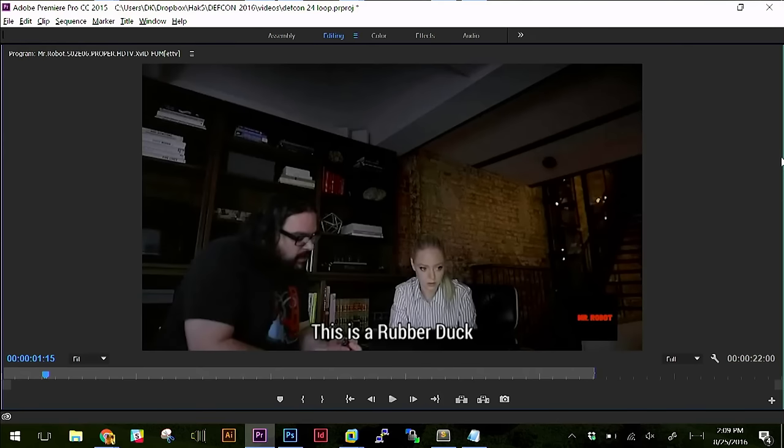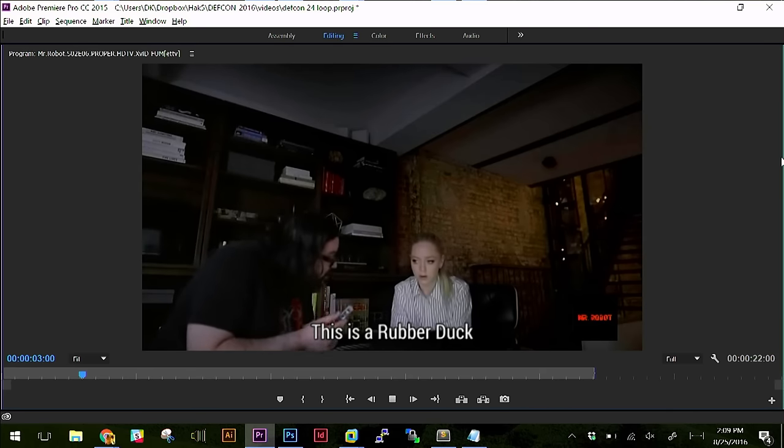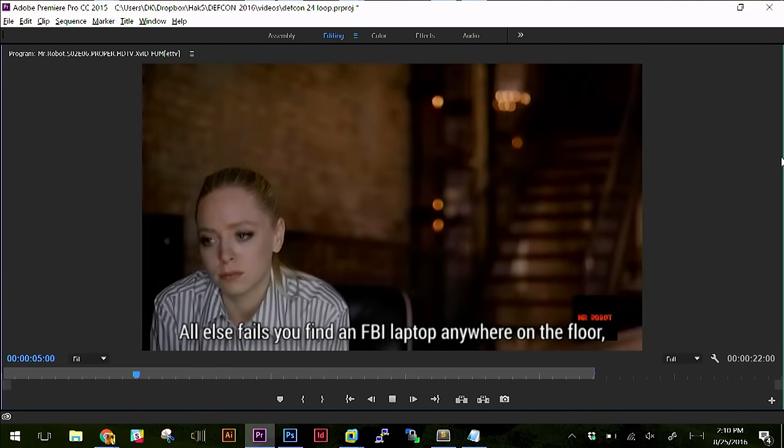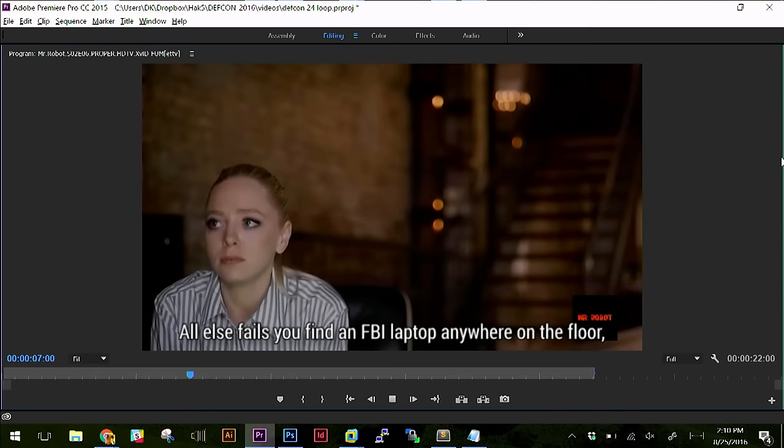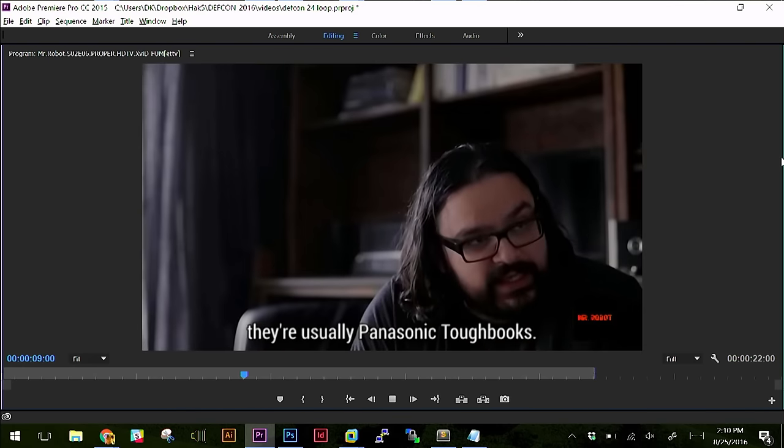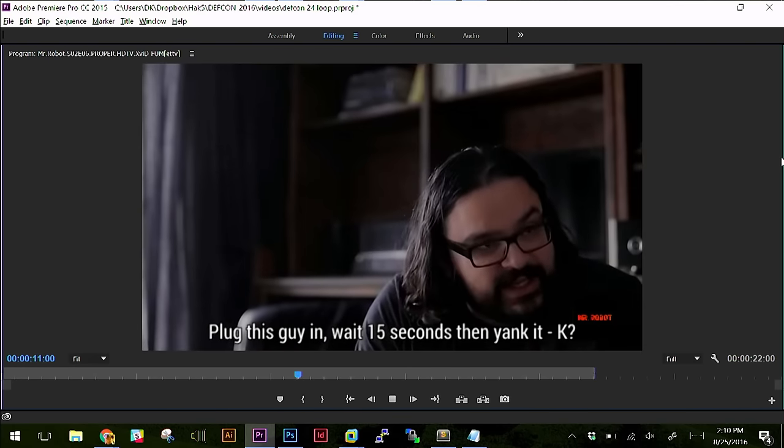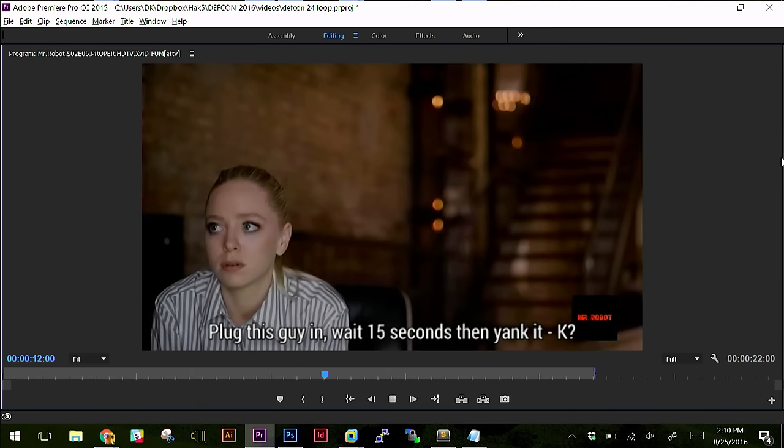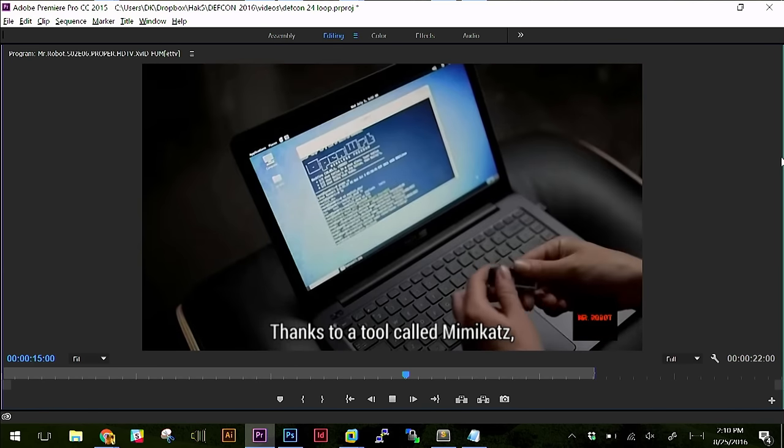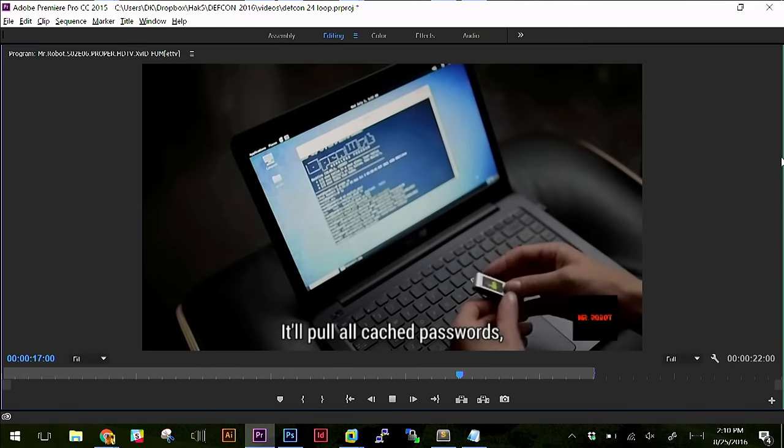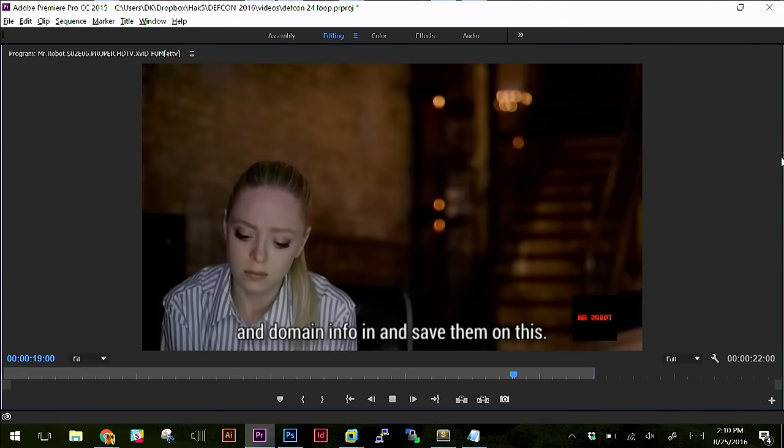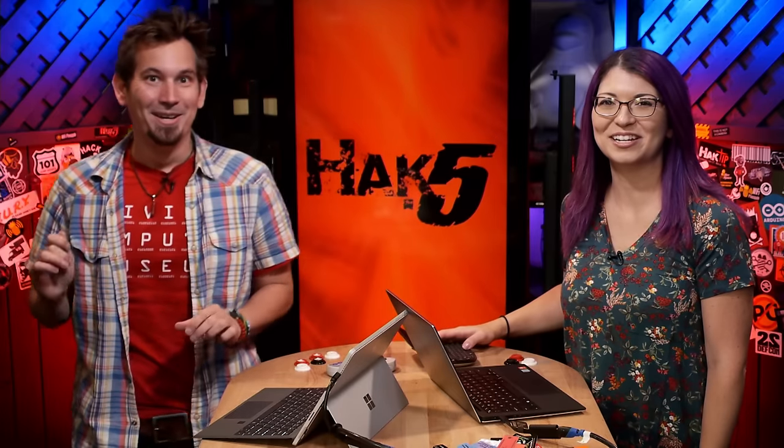In fact, I actually, I have it right here. I'm just going to go ahead and do it. Because this is fair use, right? I think so. Yeah, it's fair use. So it's like, hey. This is a rubber ducky. All else fails. You find an FBI laptop anywhere on the floor. They're usually Panasonic Toughbooks. Plug this guy in. Wait 15 seconds, then yank it, okay? Next to a tool called Mimikatz, it'll pull all cash passwords and domain info in and save them on this.